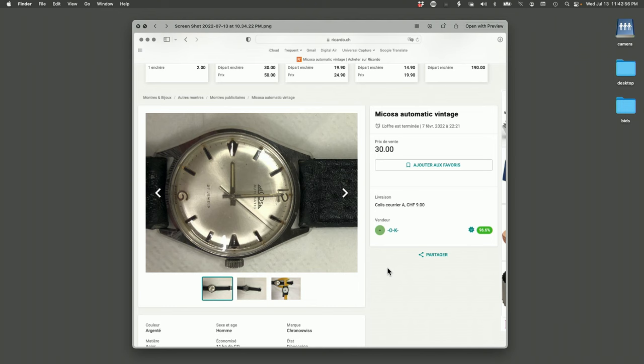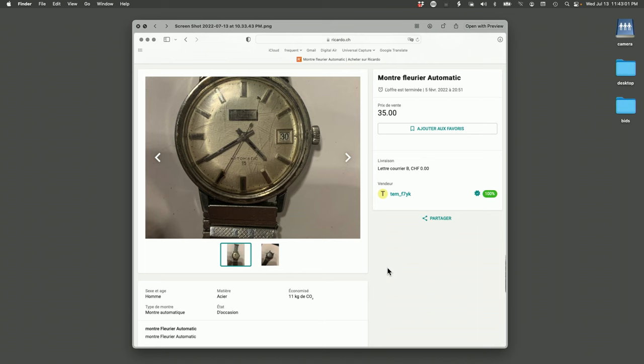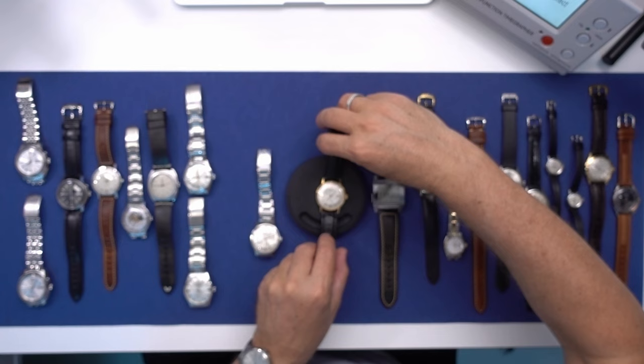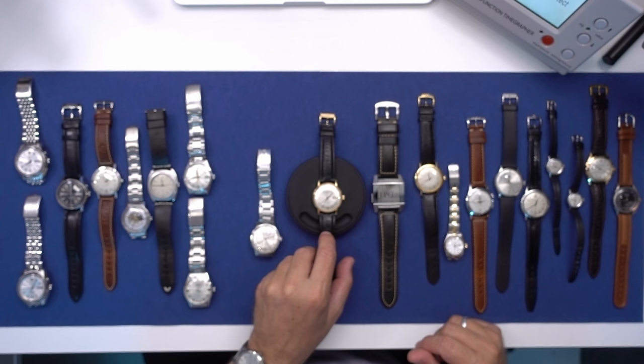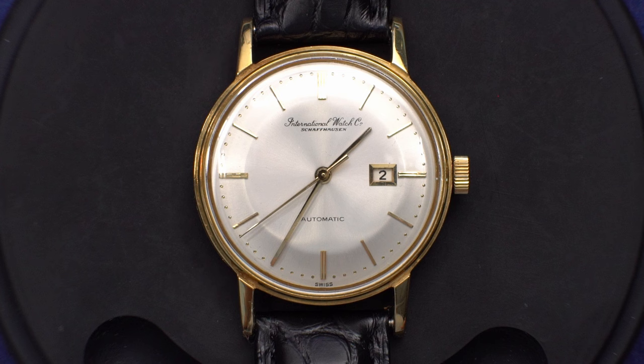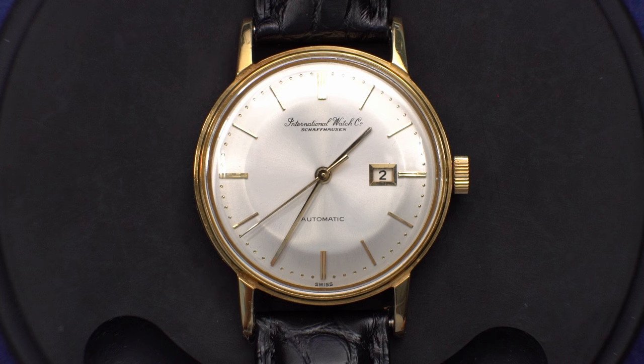Then this is the other flurrier. So this is IWC Cal 8531. And this was 1500 Swiss francs. It's 18 karat gold in very good condition. And it came with a certificate of authenticity from IWC. It had been serviced or something. So IWC had given a, it's not the original purchase papers, but it's basically authenticity paper.